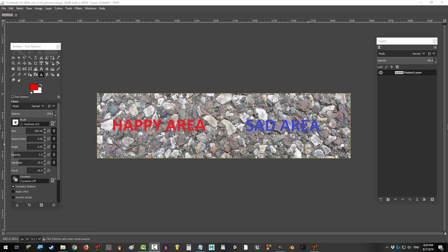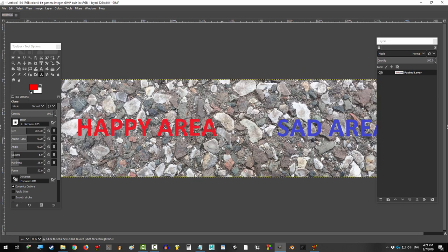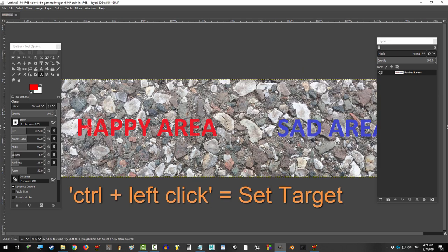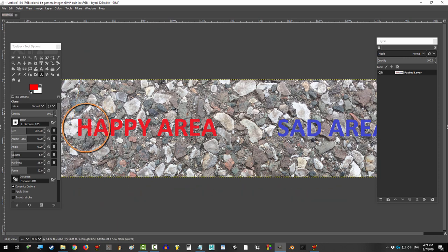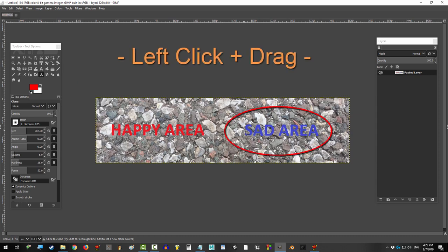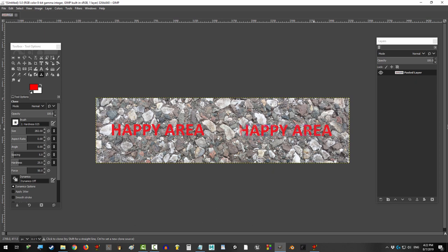And the way it works is you find a part of the image that you aren't happy with, and then you find a similar part that you are happy with that you want it to look like. Try to match colors and shades if you can. Then, hold CTRL and left click on the happy area. Release CTRL and now, if you left click and drag here, you'll find that it is copying pieces of the happy area to the current area.